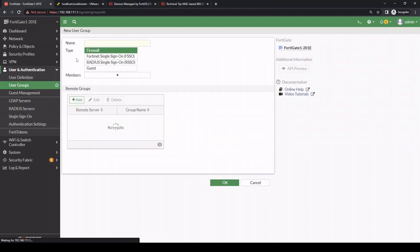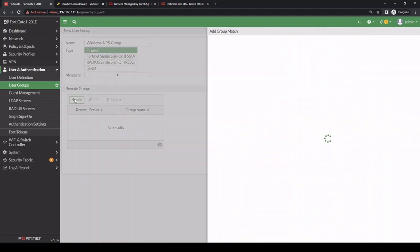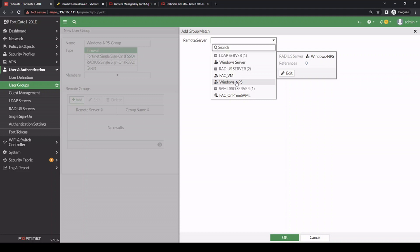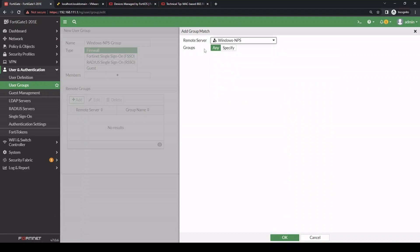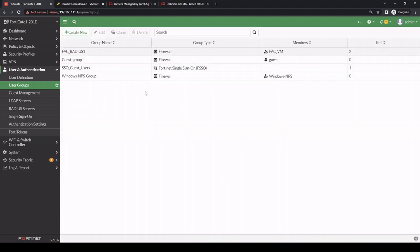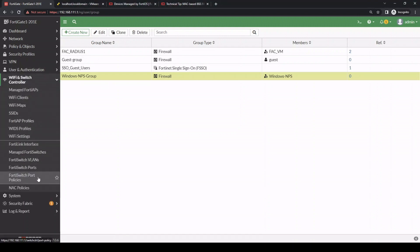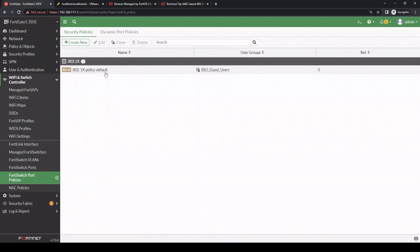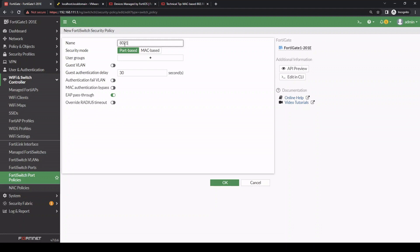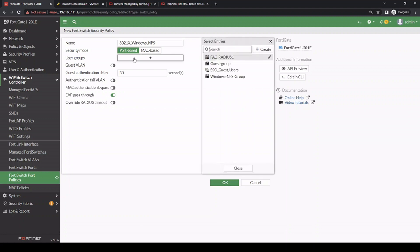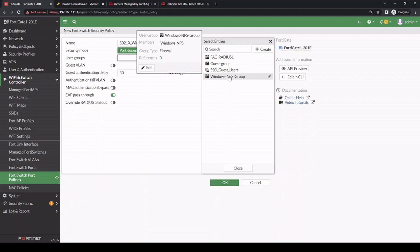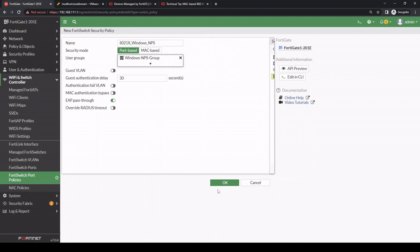Next, we go to User and Authentication > User Groups and create a new group called Windows NPS Group. We add a remote group referencing the Windows RADIUS server named Windows NPS, and set the group filter to any. Now navigating to WiFi and Switch Controller > FortiSwitch Port Policies, there's a default configuration there, but let's create a new one. We'll call it 802.1X Windows NPS, set it as port-based, and assign the Windows NPS Group that we just created.